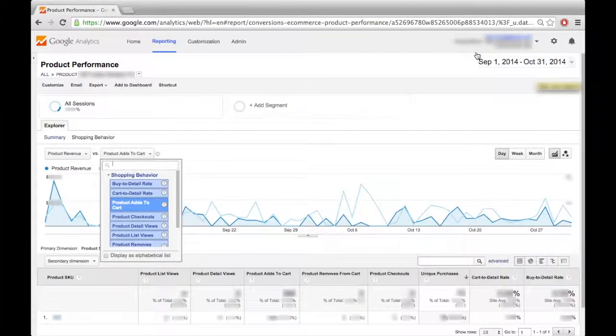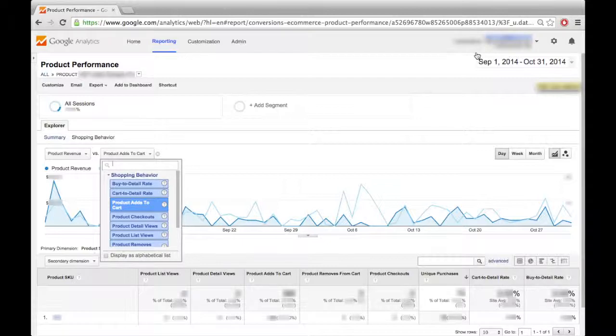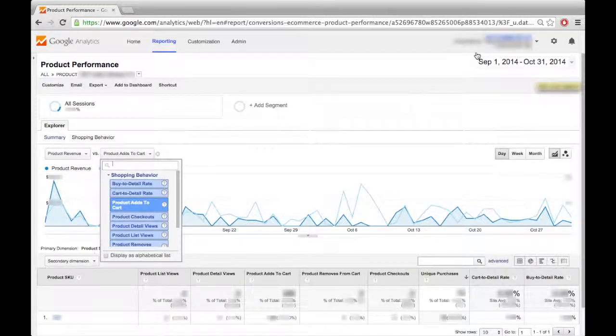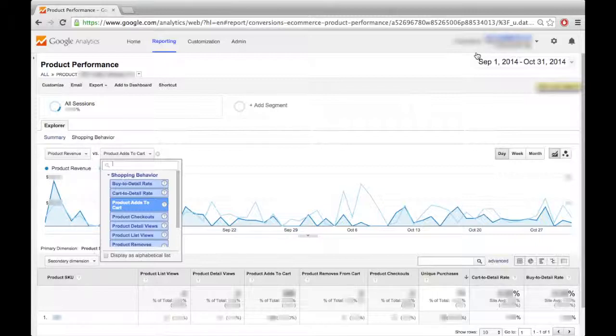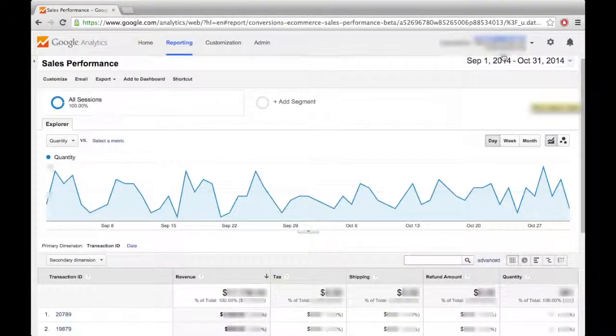There are also entire pages in Google Analytics devoted to individual products, where you can track product revenue as compared to other shopping behavior and product data. For example, here we are displaying product revenue versus product adds to cart, but another interesting stat you can track is the removed from cart rate, which tracks when someone ends up deleting the specific product from their shopping cart.